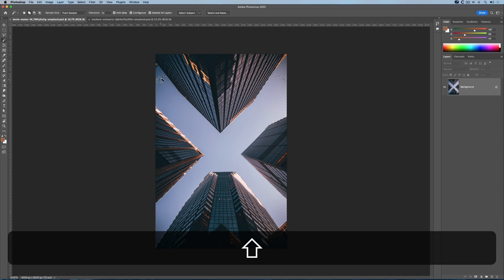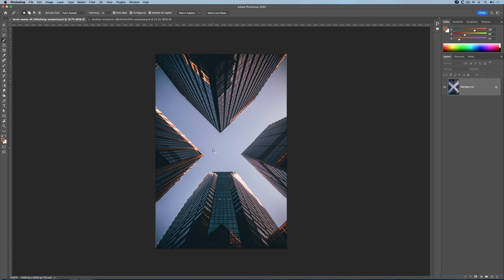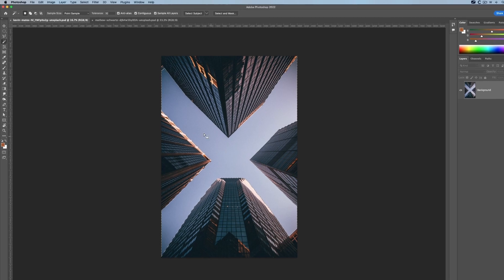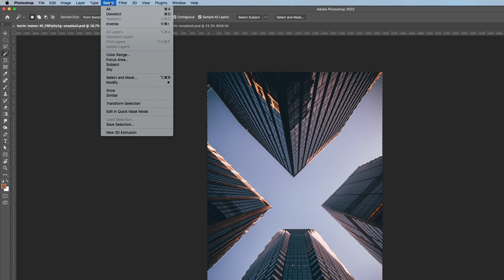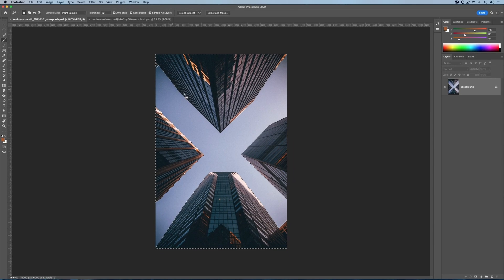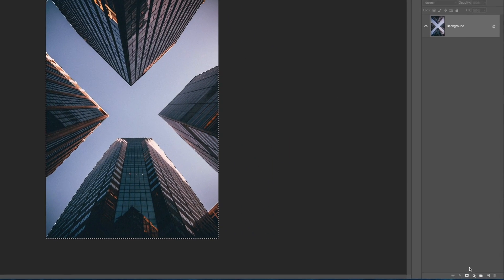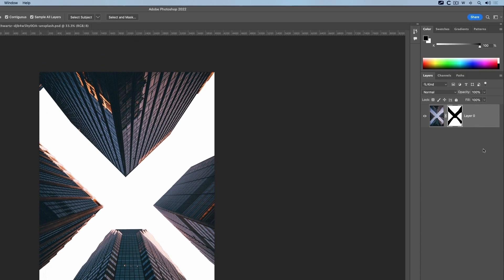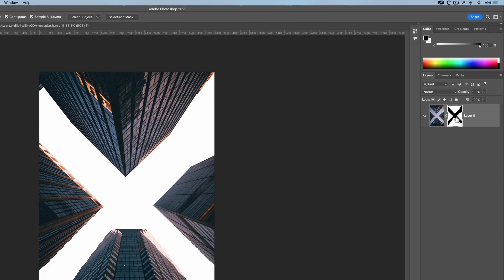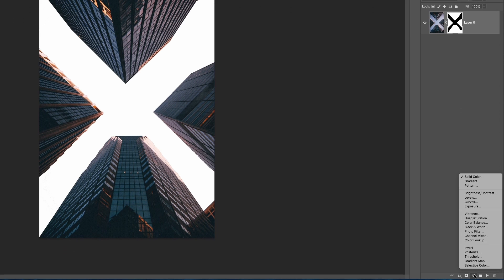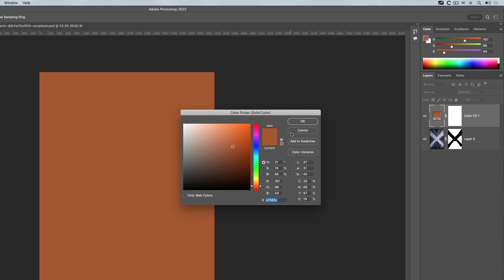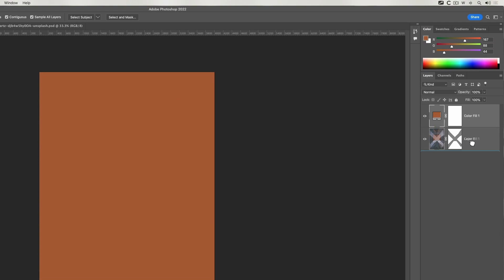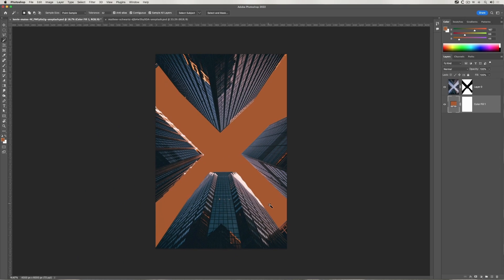I actually want the reverse—I want the buildings. So all I have to do is go to the Select menu and choose Inverse. If I do a layer mask now, I've got the background and you can see the layer mask here has blocked out the sky. If I add a solid color, doesn't matter what, and drag it below, you can see the sky has been blocked out quite nicely.